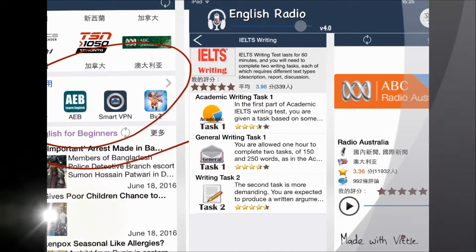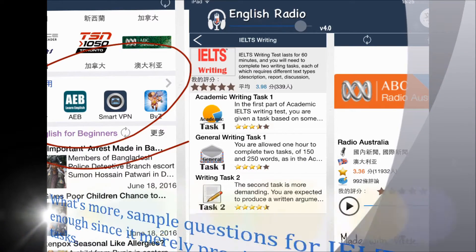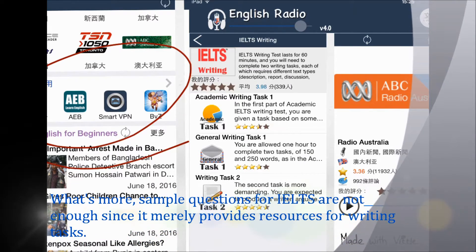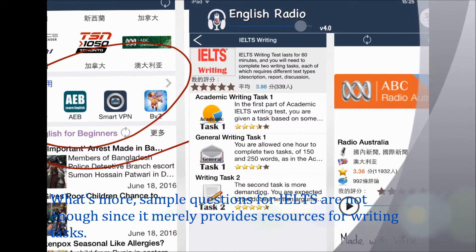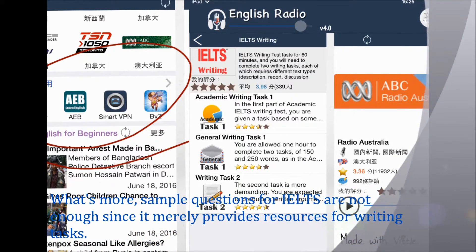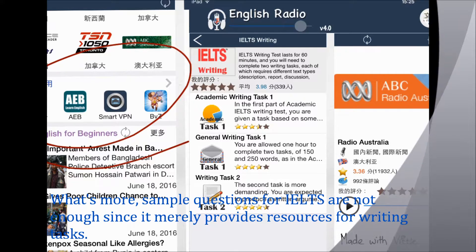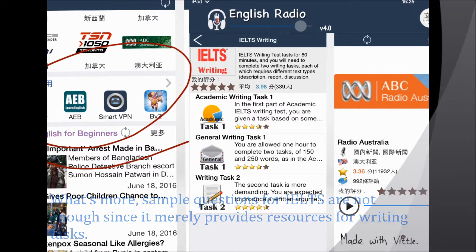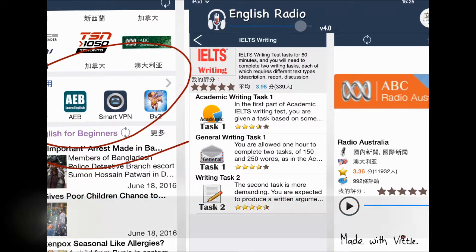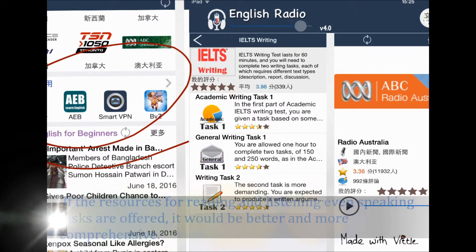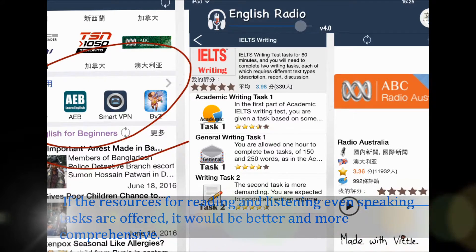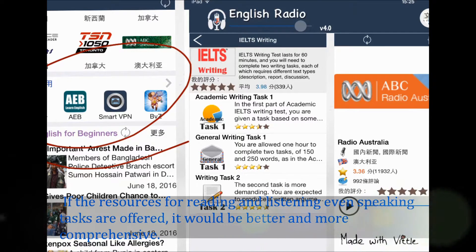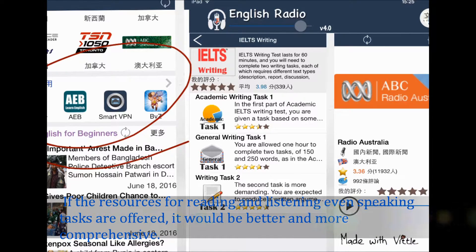What's more, the sample questions for IELTS are not enough since it merely provides resources for writing tasks. If resources for reading, listening, and even speaking tasks were also offered, it would be better and more comprehensive.